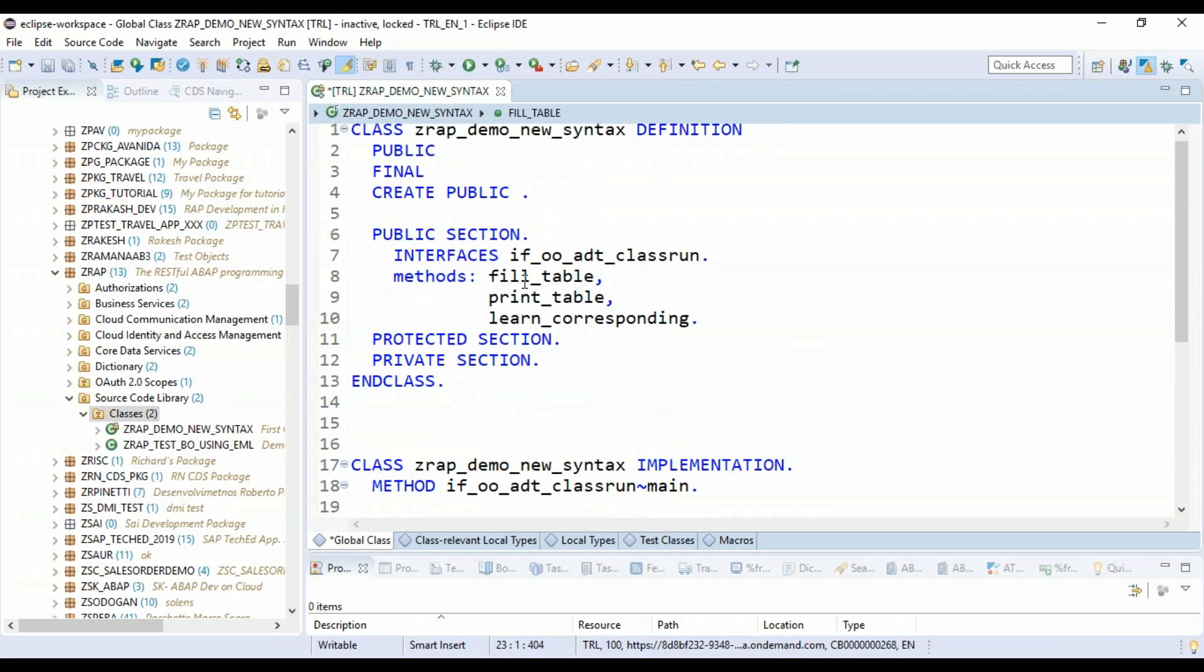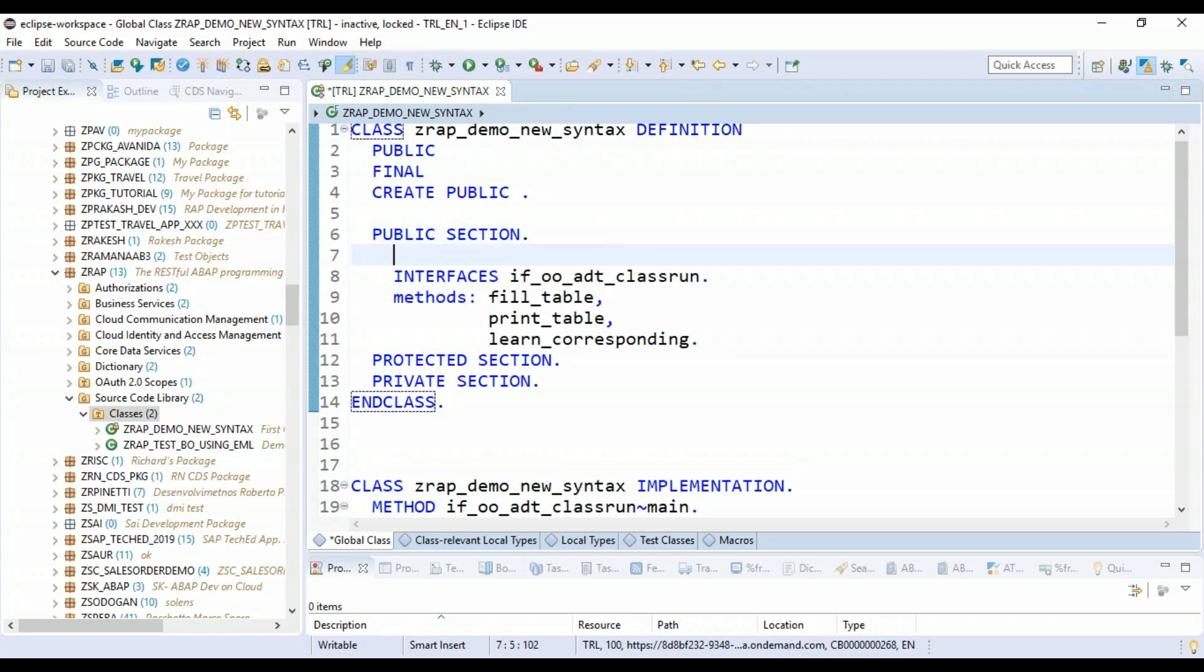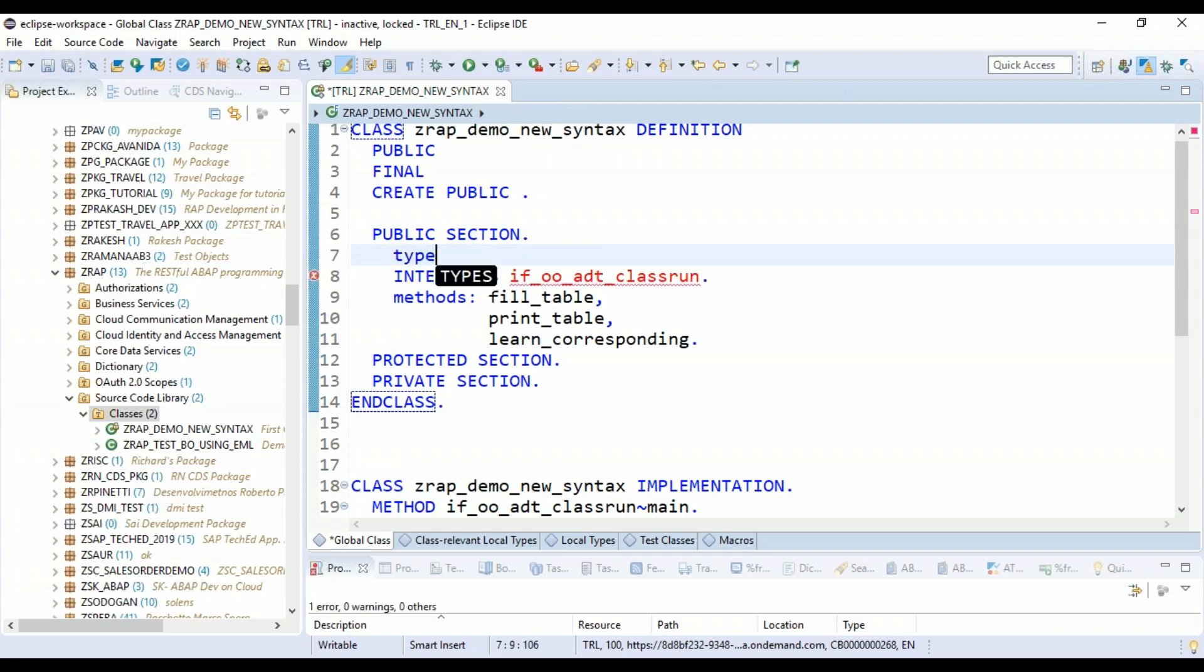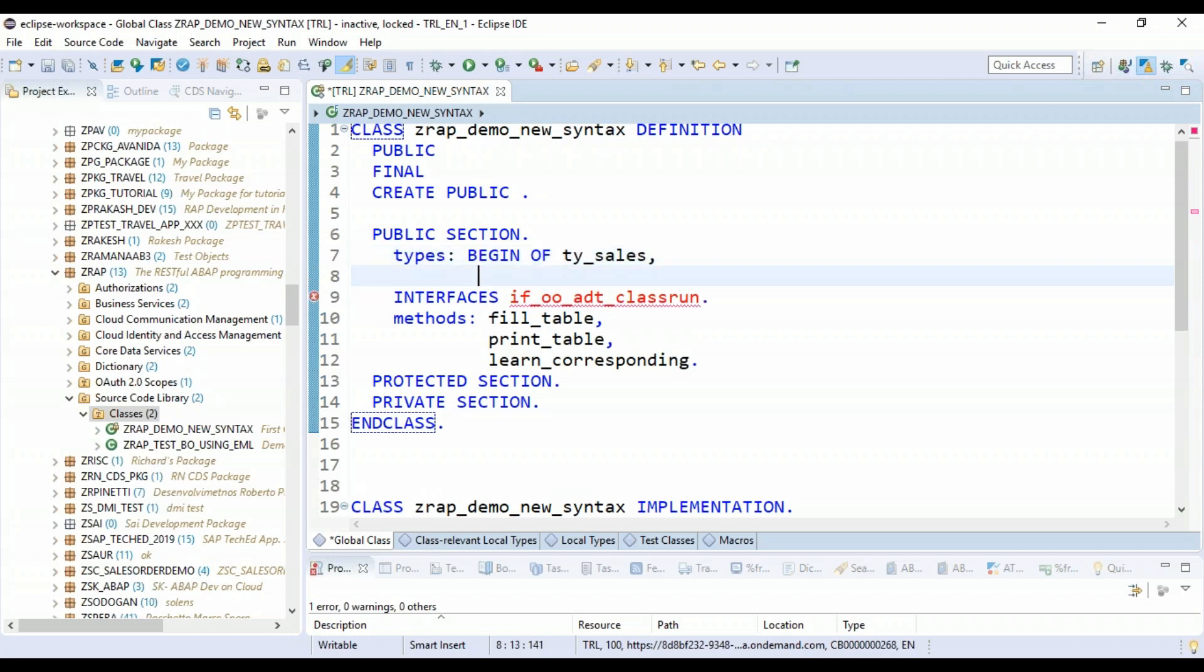Now let's go ahead and create here in the public section new data types. So we will be creating first the data types. Begin of TY_sales_data. You can have some demo sales data, for example.